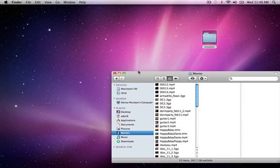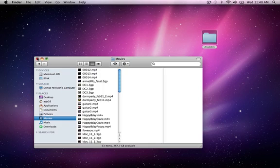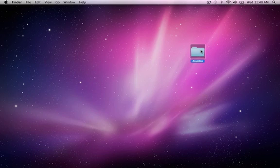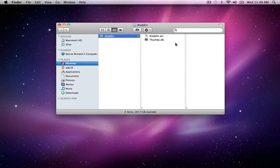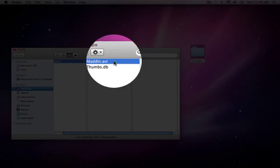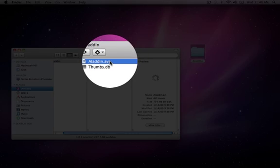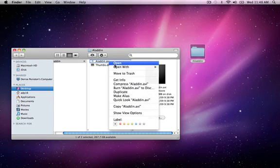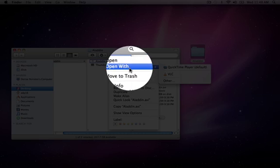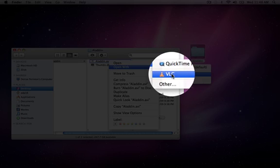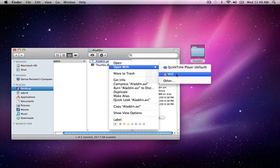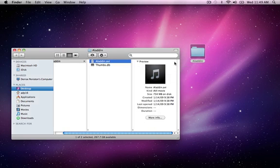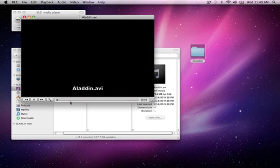I can go ahead and close the Finder windows. Here's the movie I'd like to watch. I can double-click, and .avi is a movie file extension. I'll control-click, Open With, VLC. I find that QuickTime Player often has a lot of issues playing .avi files, so I use VLC, which is a universal video player — I highly recommend it. Click VLC and here is your movie.